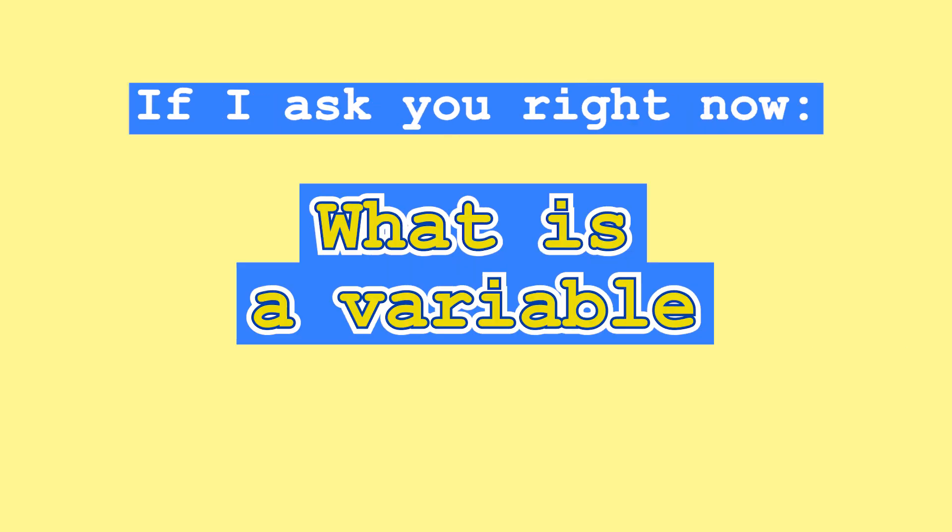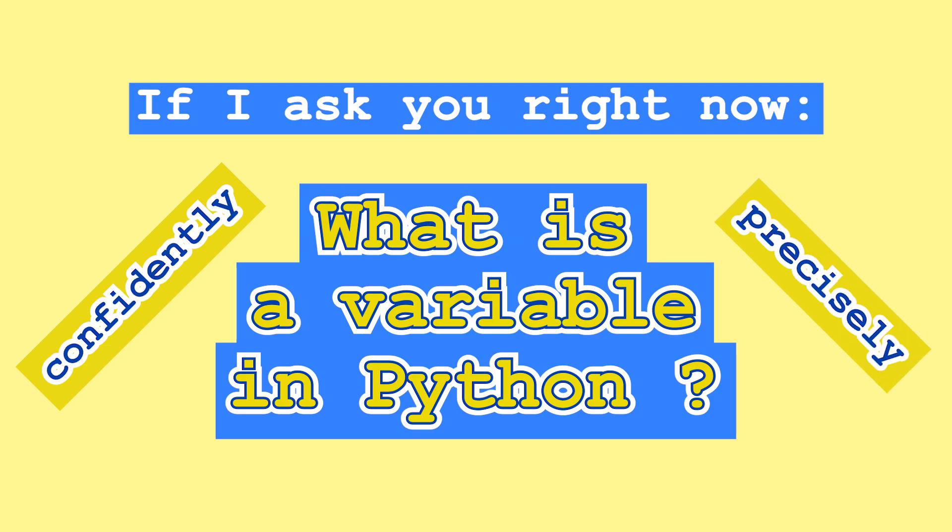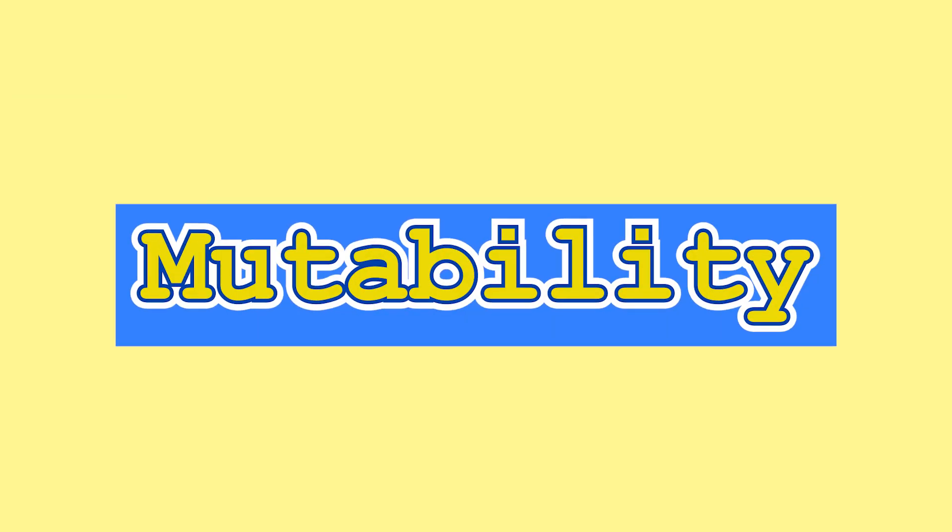If I ask you right now, what is a variable in Python, can you confidently and precisely give me an answer? And by the way, if your answer doesn't include the concept of mutability, I would definitely consider it incomplete.